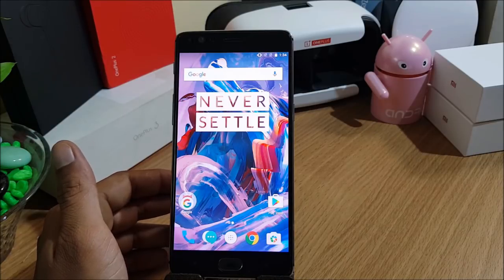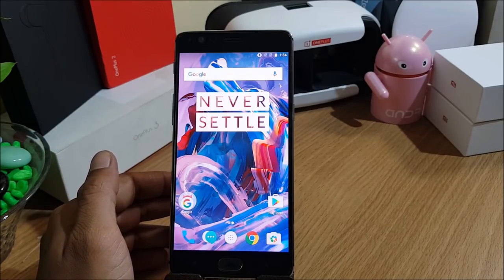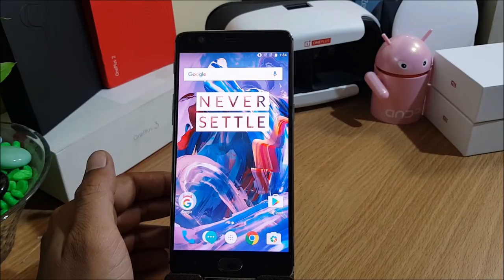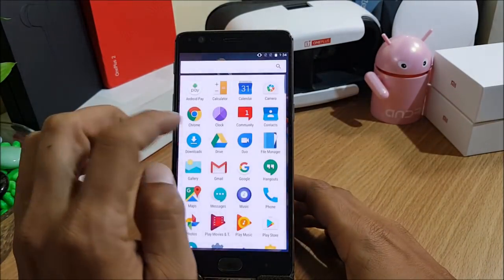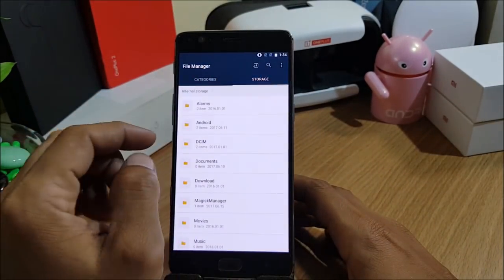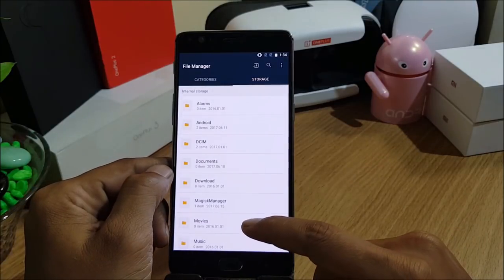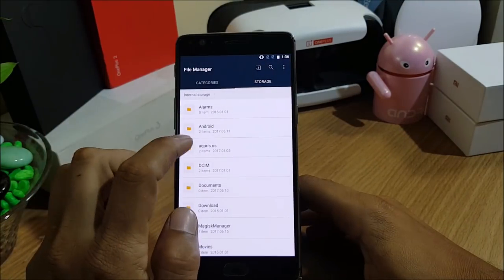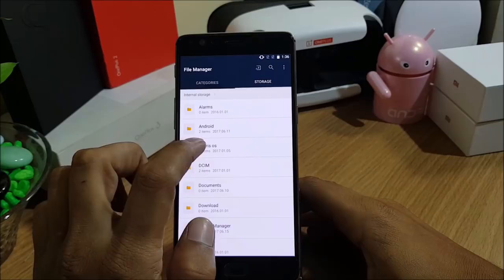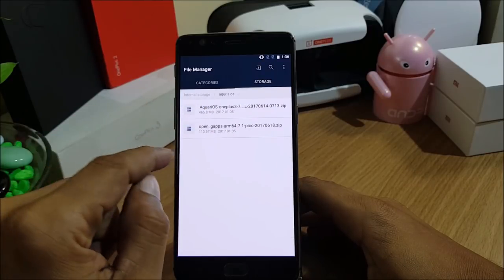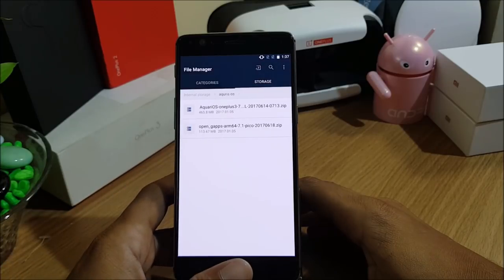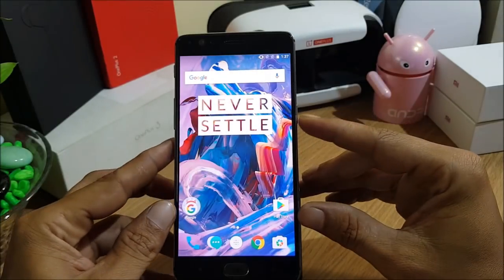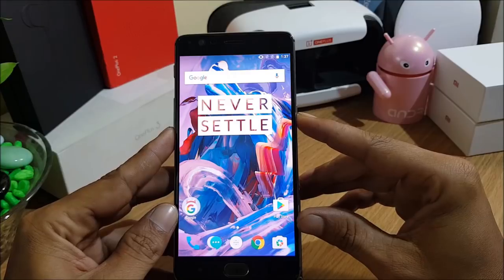To install this, make sure you have TWRP recovery installed. Download the main ROM file and the Google Apps package from the description below. I'll show you the files I've already downloaded — I go to storage, into the folder I named, which contains the main ROM file and the Google Apps package. I normally use the pico GApps package.